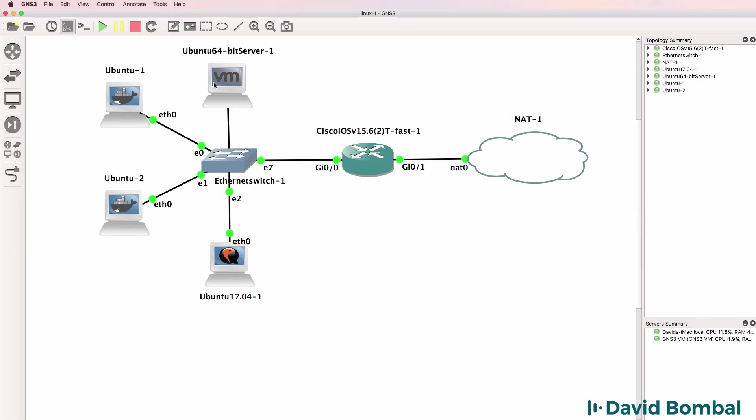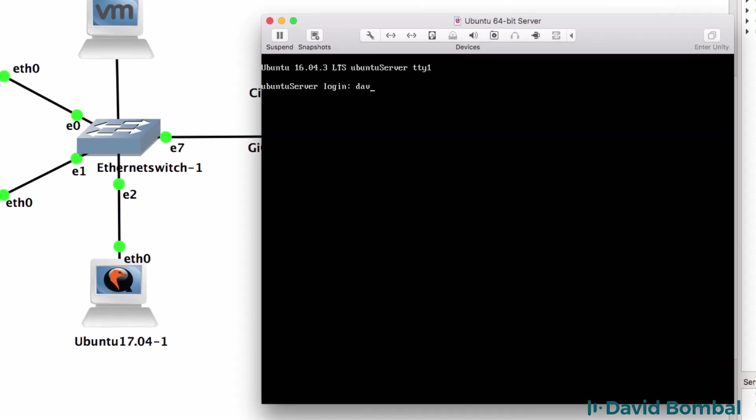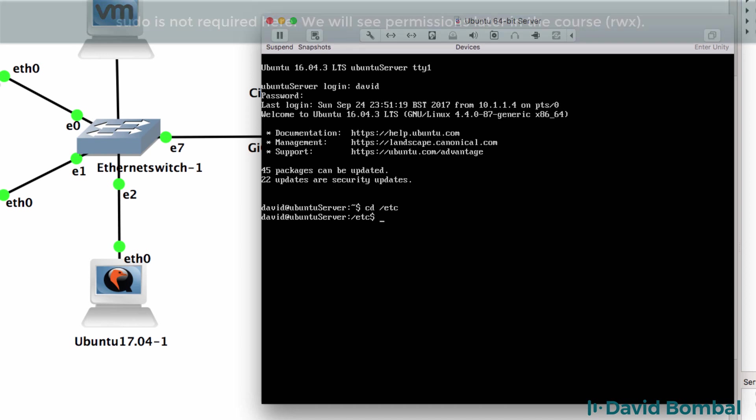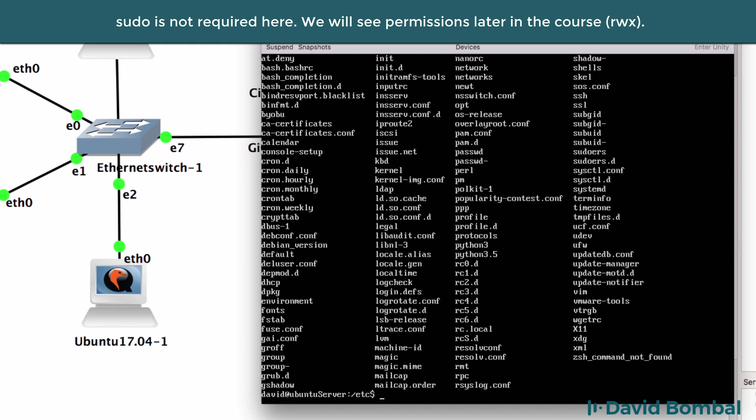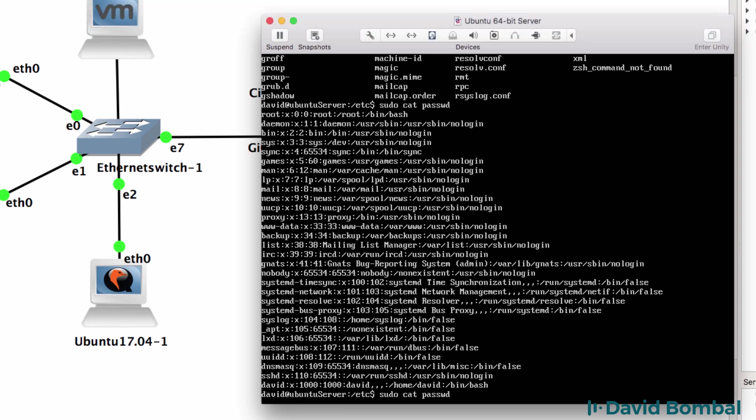So I'll jump to the Ubuntu server. I'll log in with my username of David, my password. And I'm going to go to root etc. Use sudo to list the files. And notice there are a bunch of configuration files there. And I'll cat the password file. So again, various users exist on the system.